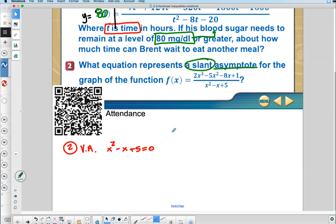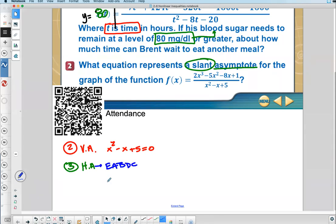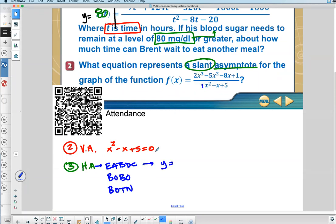The slant asymptote came from number three under horizontal asymptotes, which had three different rules: EACHDC, BOBO, and BOTTEN. EACHDC says if the exponents are the same, divide your coefficients — look at the largest exponent in top and bottom. Are they the same? No. BOBO says if bigger on bottom, y equals zero — the horizontal asymptote. Are the powers bigger on bottom? No. So it must be BOTTEN.